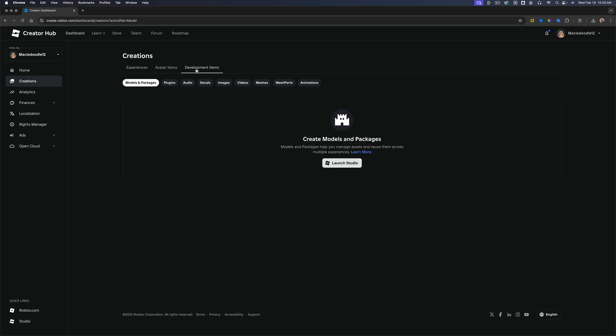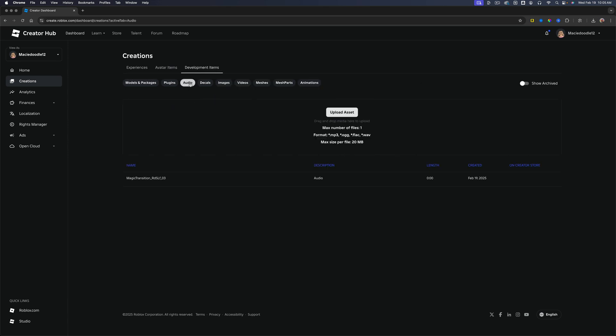Once you're there, you want to go to development items. Under development items, you want to go and click into audio. Once you're here under audio, you will see an option that says upload asset.